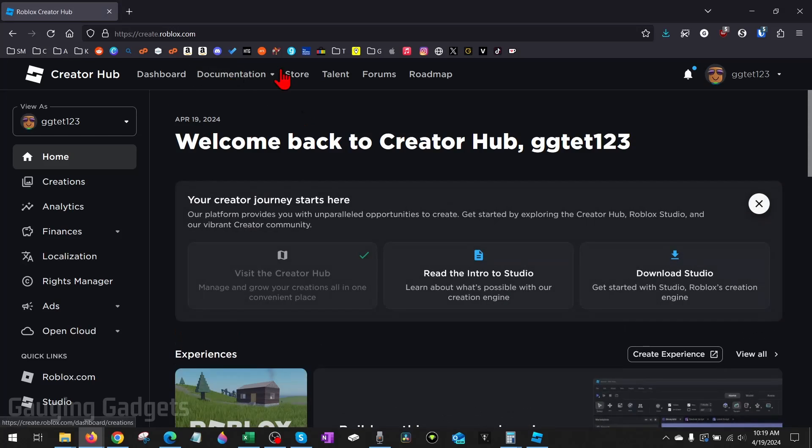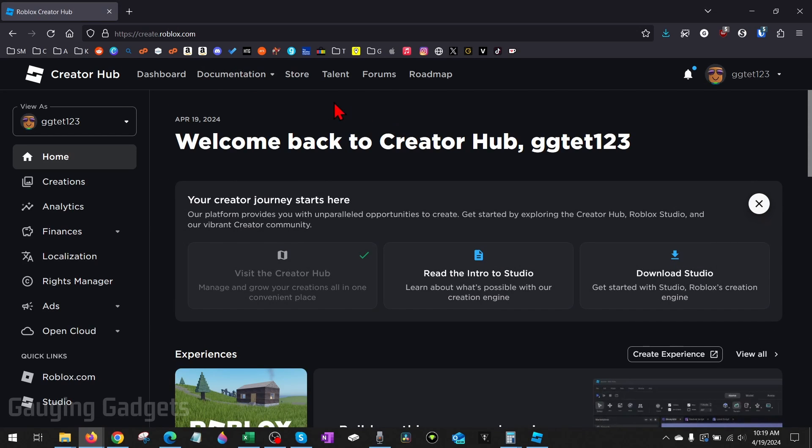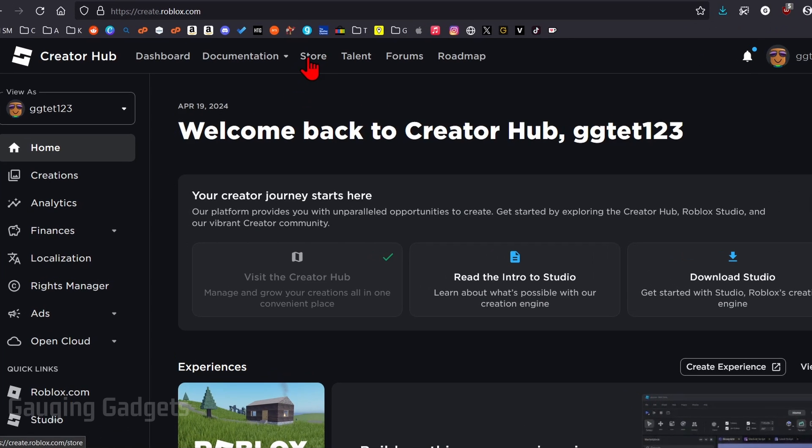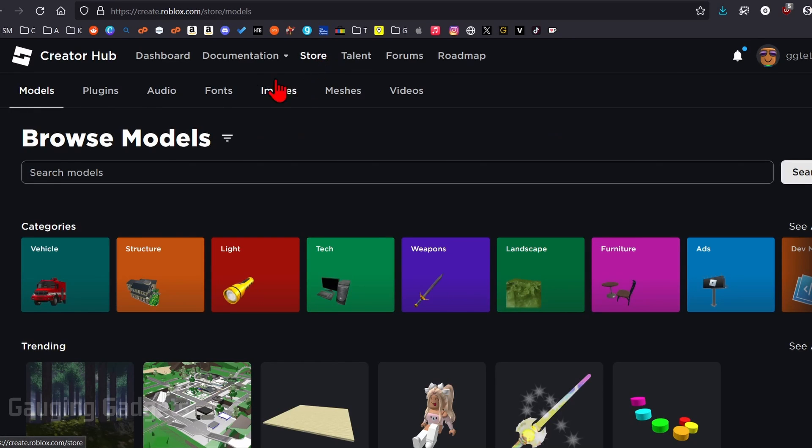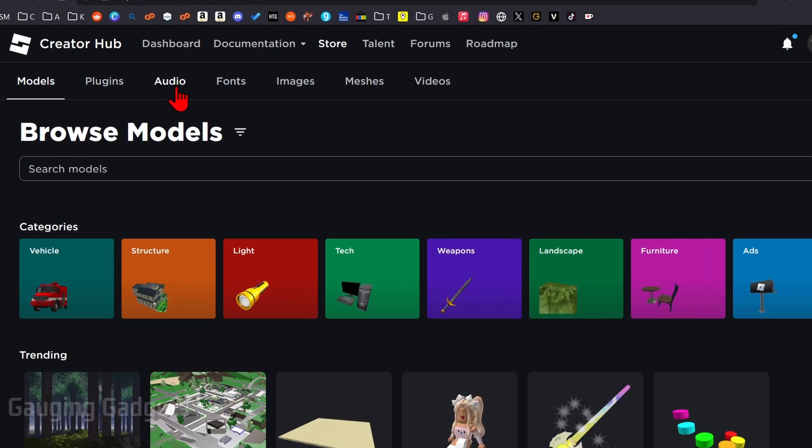And once it brings us to the creator hub here, all we need to do is go into the top menu and select store. Once store loads, you'll see a new menu. And from here, select audio.